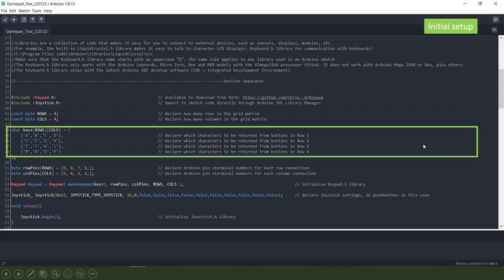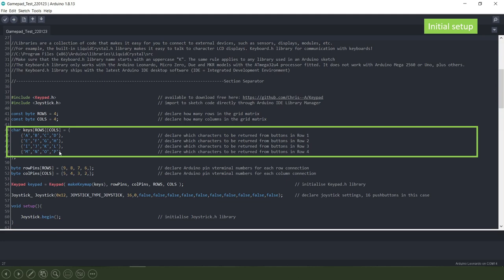Then we declare which characters we want to return or be returned when we press any of the push buttons on the keypad itself and I've chosen the first 16 letters of the alphabet A through P for Papa. They could be any single characters in here or numbers, it doesn't matter as long as you're consistent with what you use here further down in the loop section when these letters become more important.